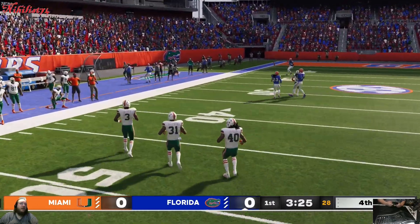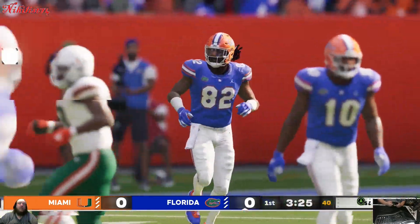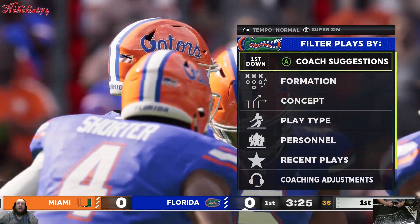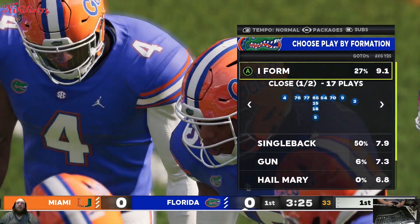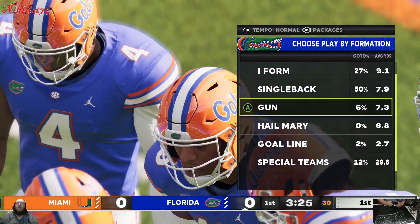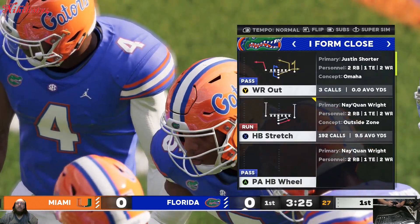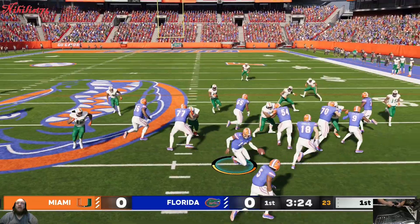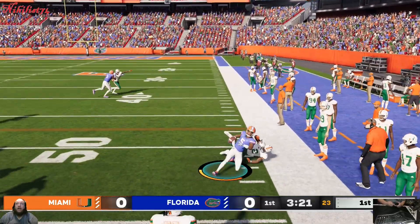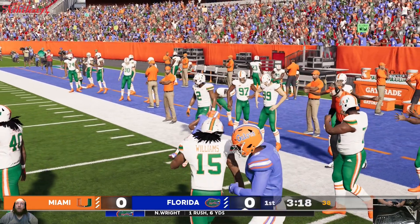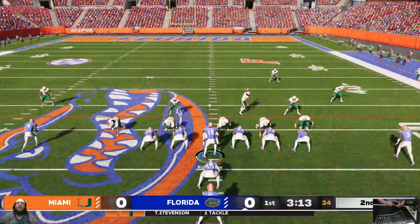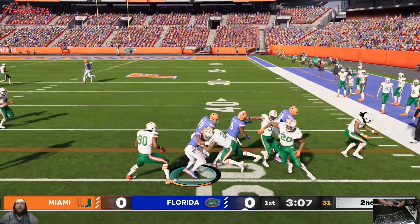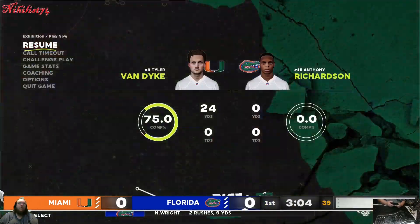Another thing is that if you play franchise mode, it only has about the top 30 college football teams and you can't play as anything else. Also, the teams have NFL rosters on them, so you might get Ohio State and have Aaron Rodgers as a quarterback.